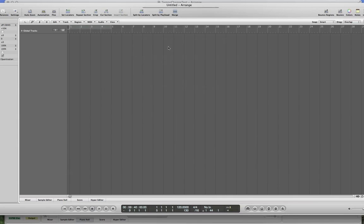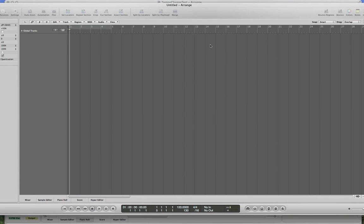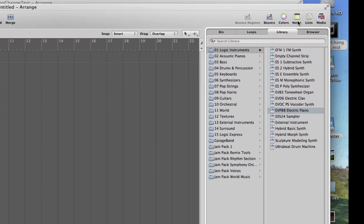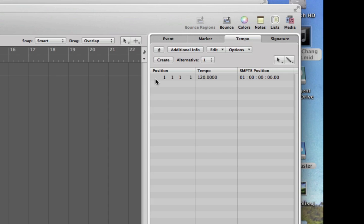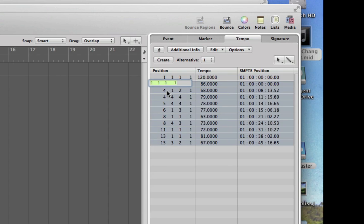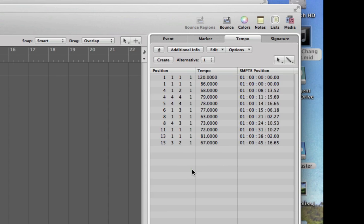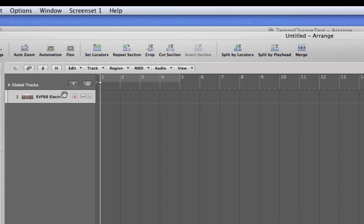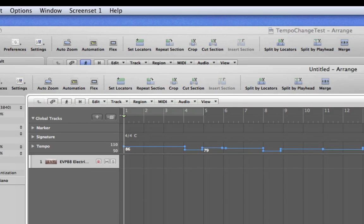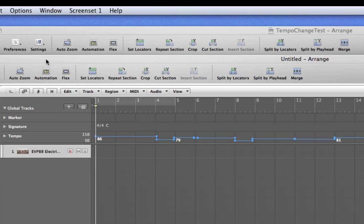Okay, now you have a brand new project, empty project here. So I'm going to do something quickly here. Now go back to the list here, tempo, and then you just paste in here. So now the tempo is now completely imported.